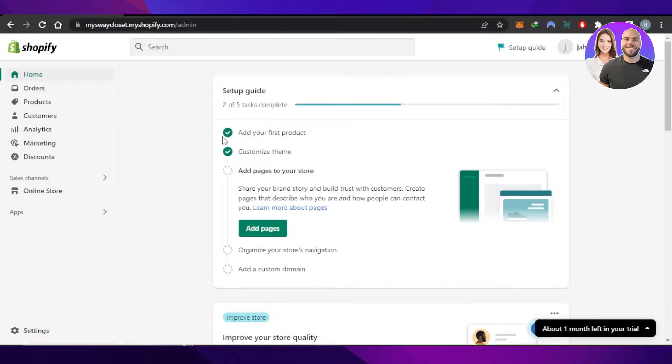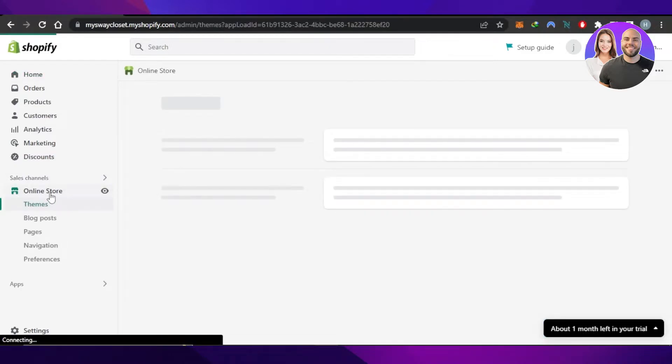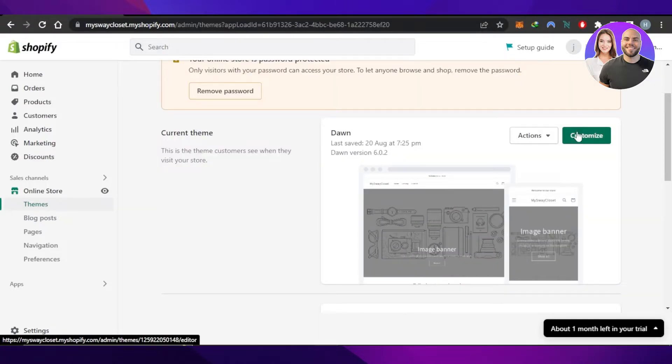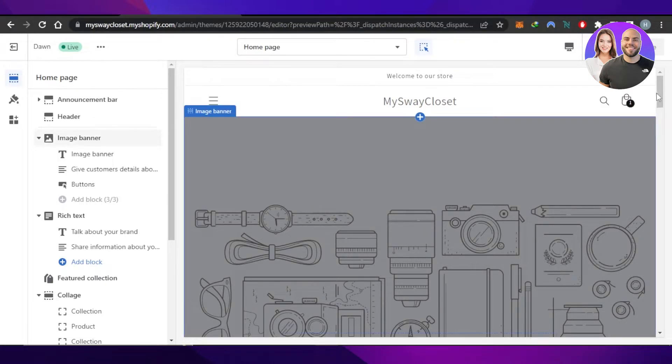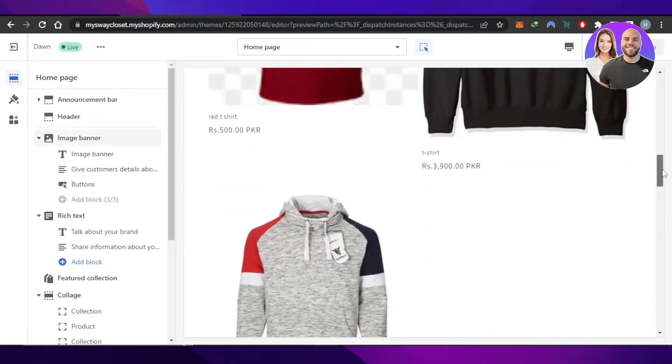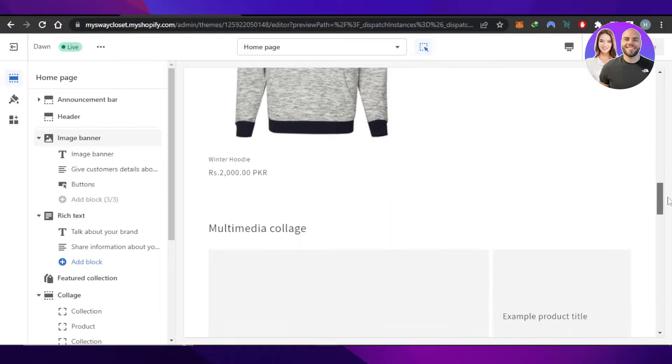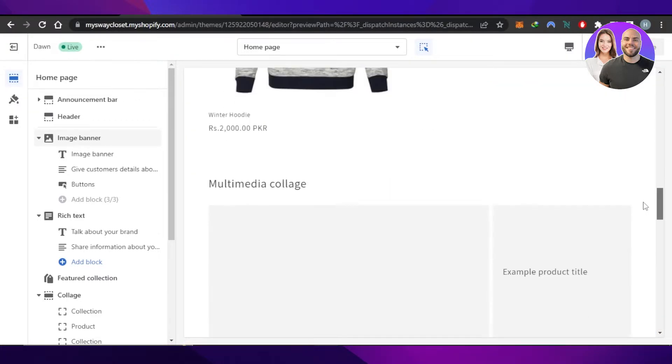And then in Themes we'll be able to select Customize. Click right here on Customize. It will take you to your store on Shopify so we can actually manage and customize our store. I just created this test account so we have this store.